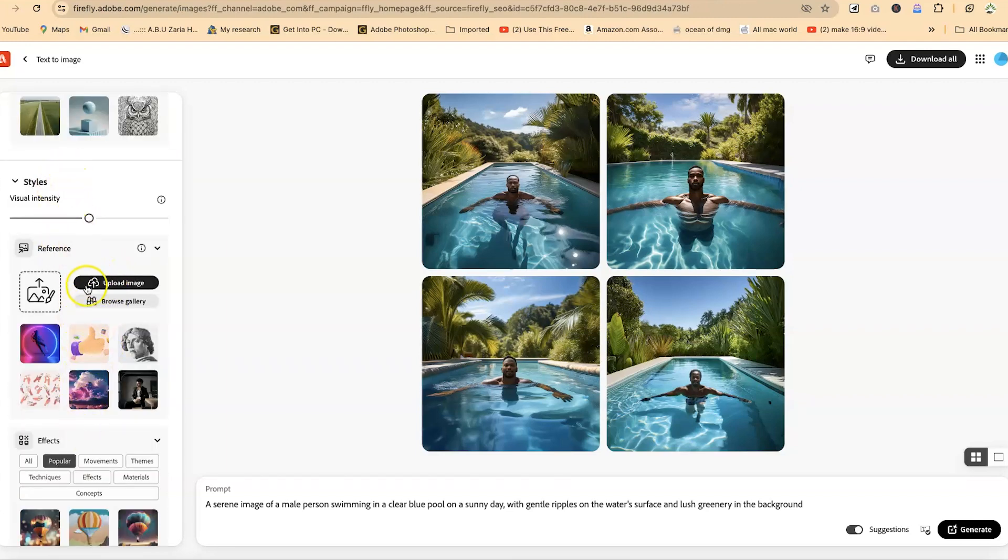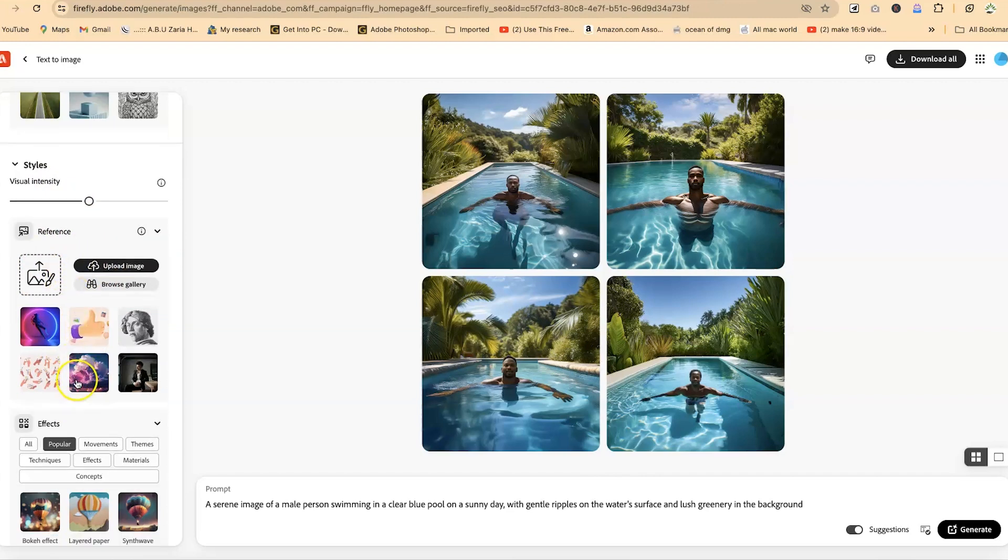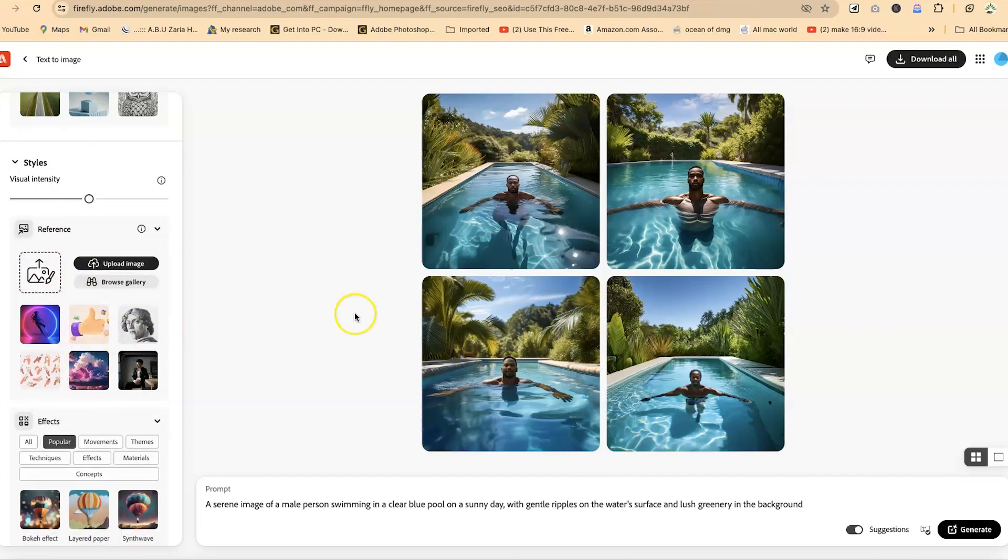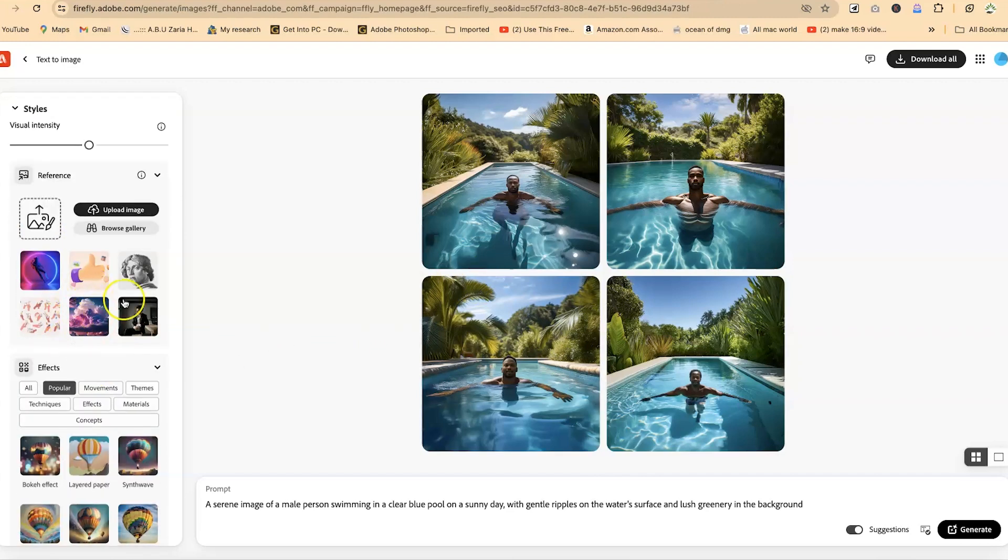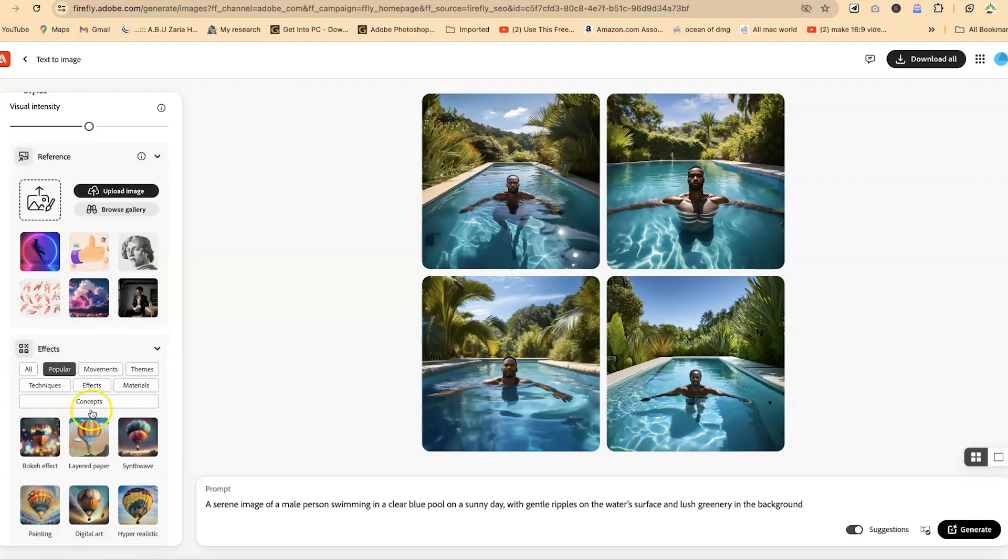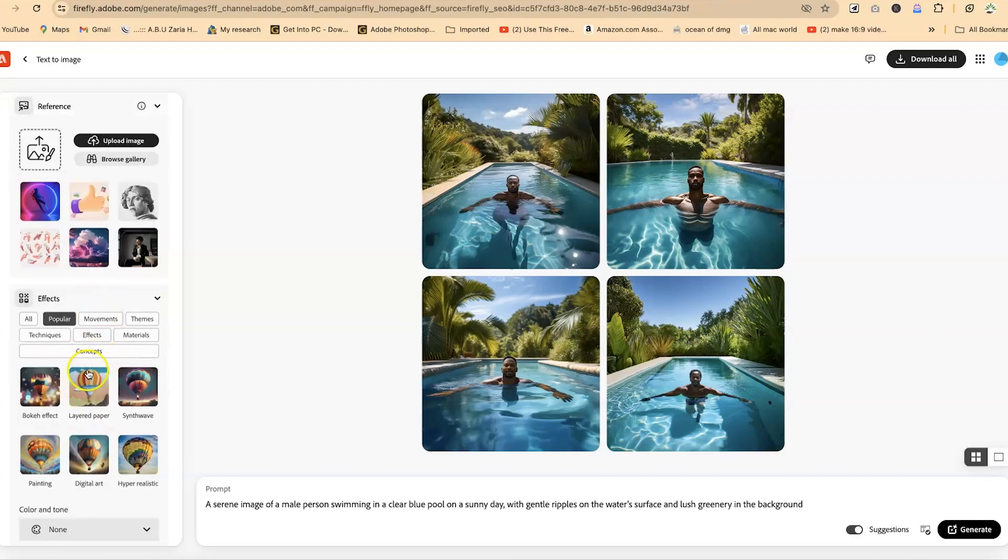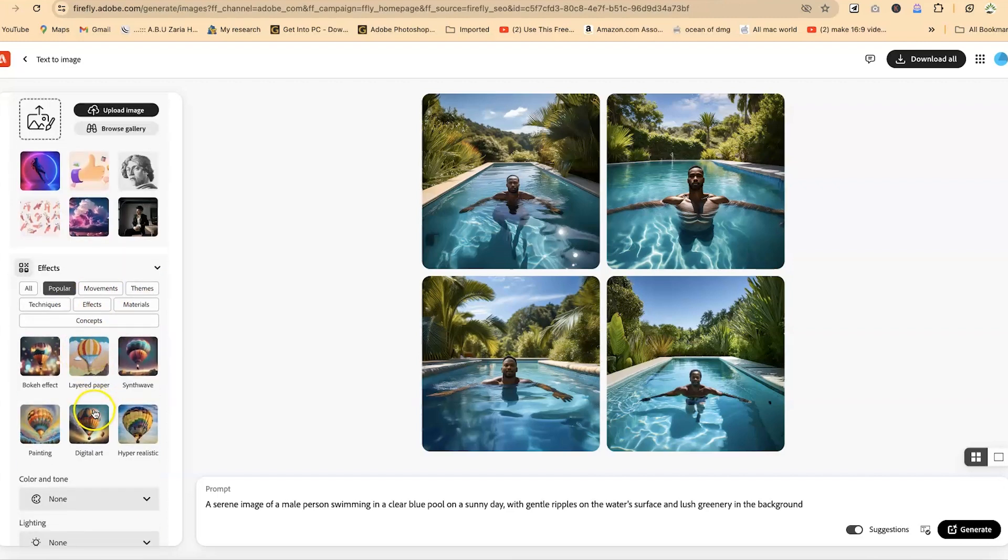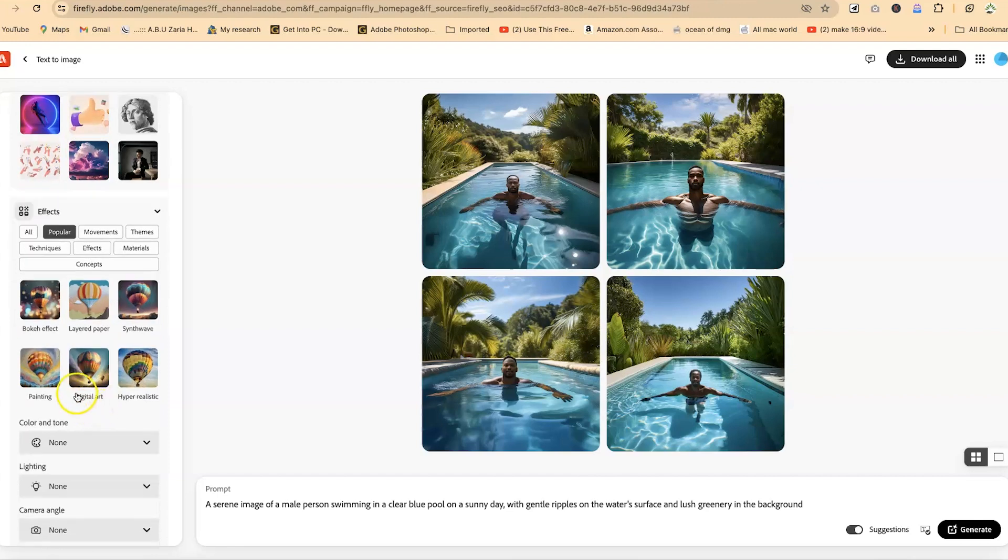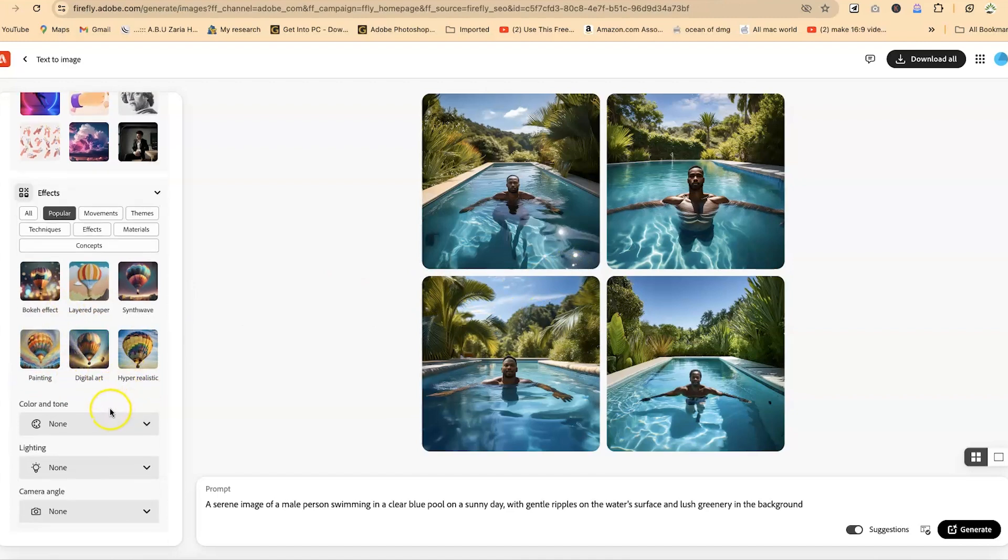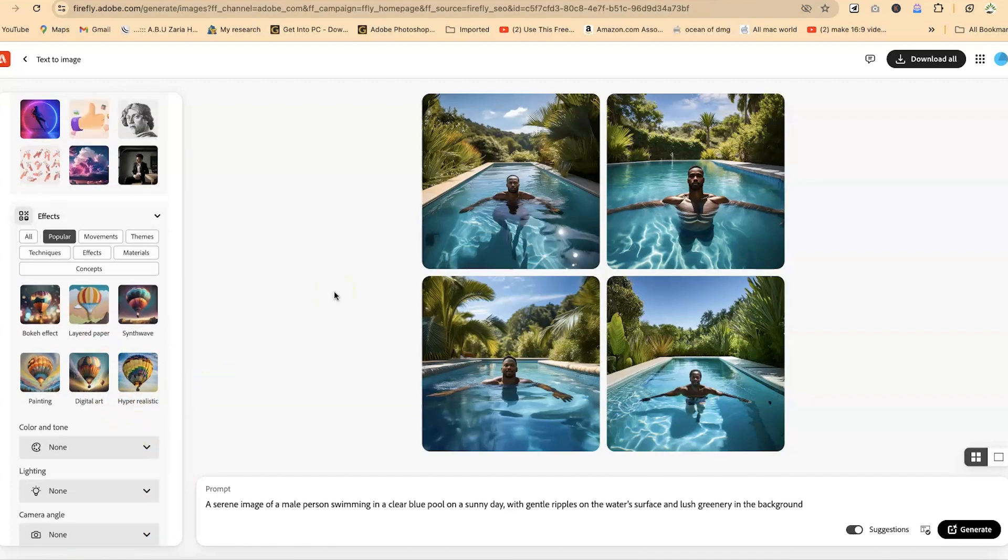And you can change the style in terms of the visual intensity, preference, references. You can make it a bit, look much more natural and human by selecting any of these. And then you have other effects. This is popular movement materials concept. You can even change the effects directly, the digital art, the paintings, how it should look. Maybe it should look artistic or the about, you can change from here. The color and tone, the lighting, the camera angle, you can all vary from here if you're interested.